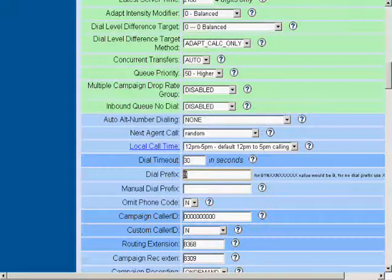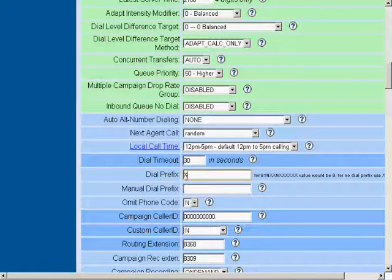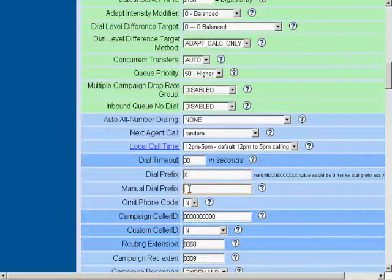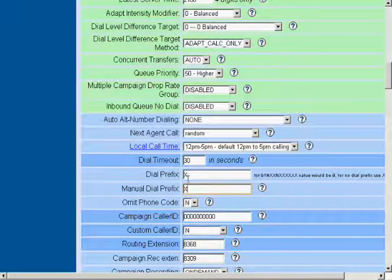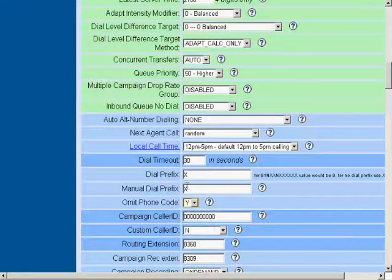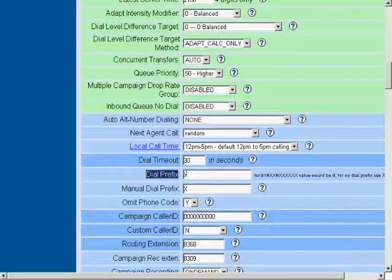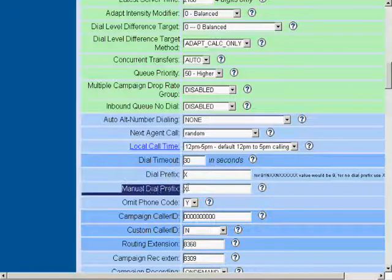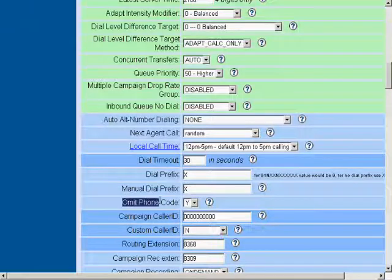We're going to put an X in the dial prefix box and also an X in the manual dial prefix box. And we're going to choose to omit phone code. So dial prefix X, manual dial prefix X, and omit phone code.